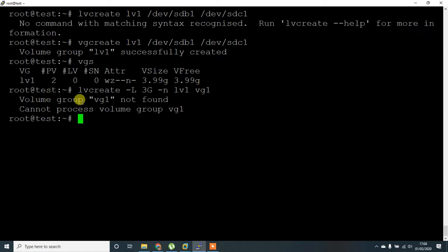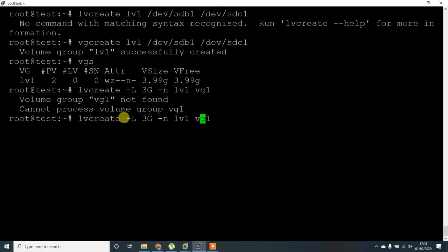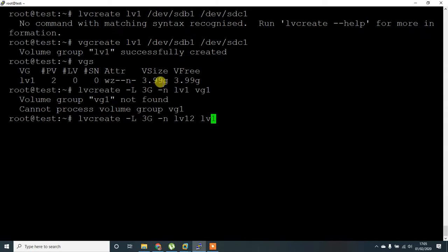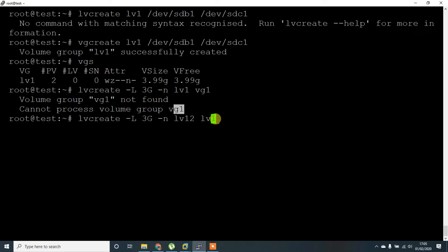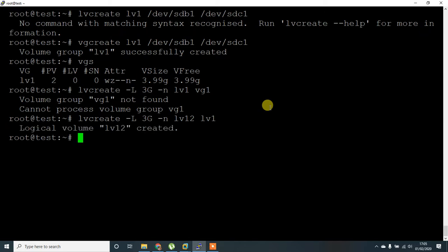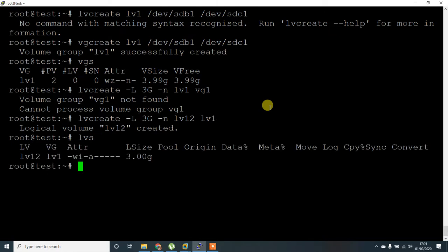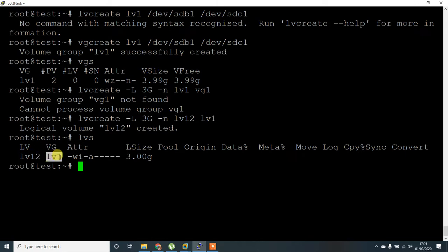I have made a mess with naming. Let me change this to lv. I created a VG name with lv1, that's why it's not taking. For now I'm going to give lv12 and lv1. Yeah, lv12 has been created. By giving lvs, it displays LV name as lv12 and VG name as lv1.